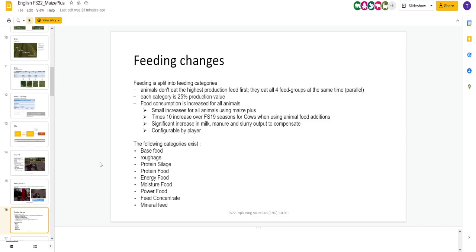Feeding changes. This is going to be the big part for most people. You got categories. Animals don't eat the highest production first. Again, there's four food groups. It's not just TMR. If there's no TMR, they'll go to the next one. Each one is 25%. You need them all.